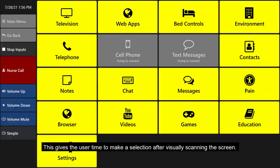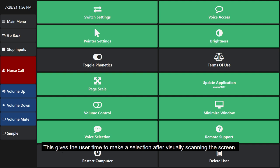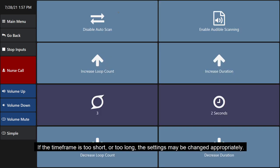This gives the user time to make a selection after visually scanning the screen. If the time frame is too short or too long, the settings may be changed appropriately.